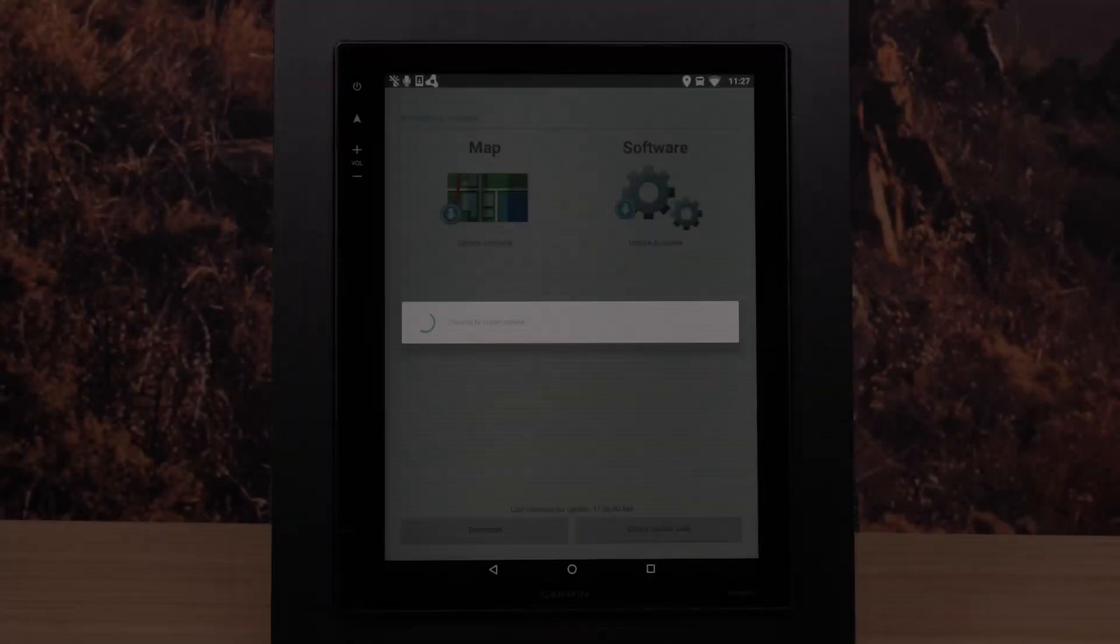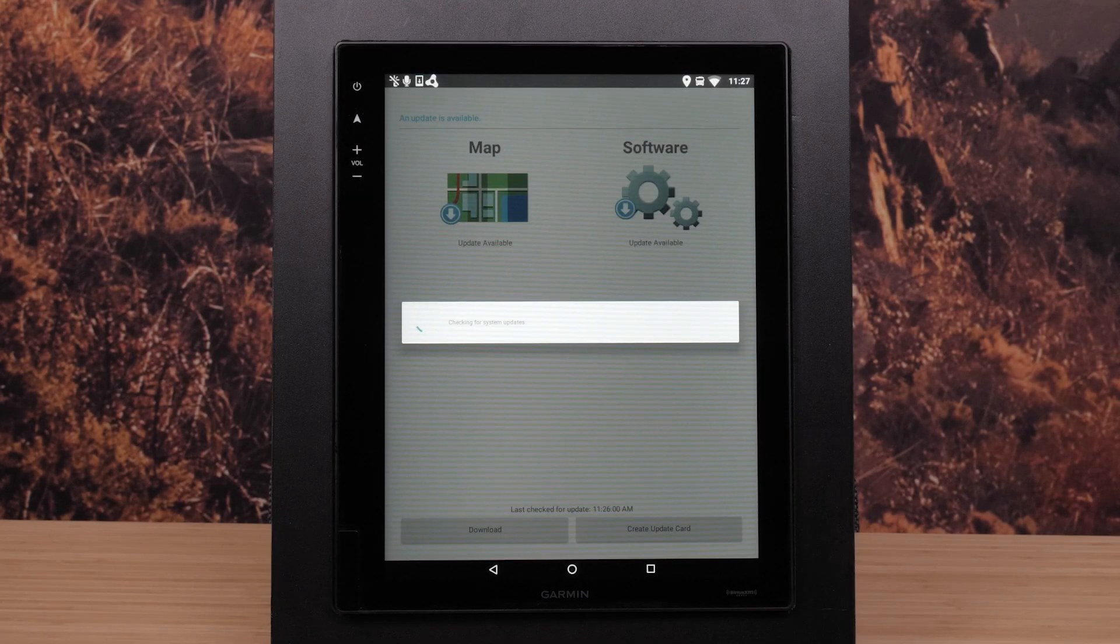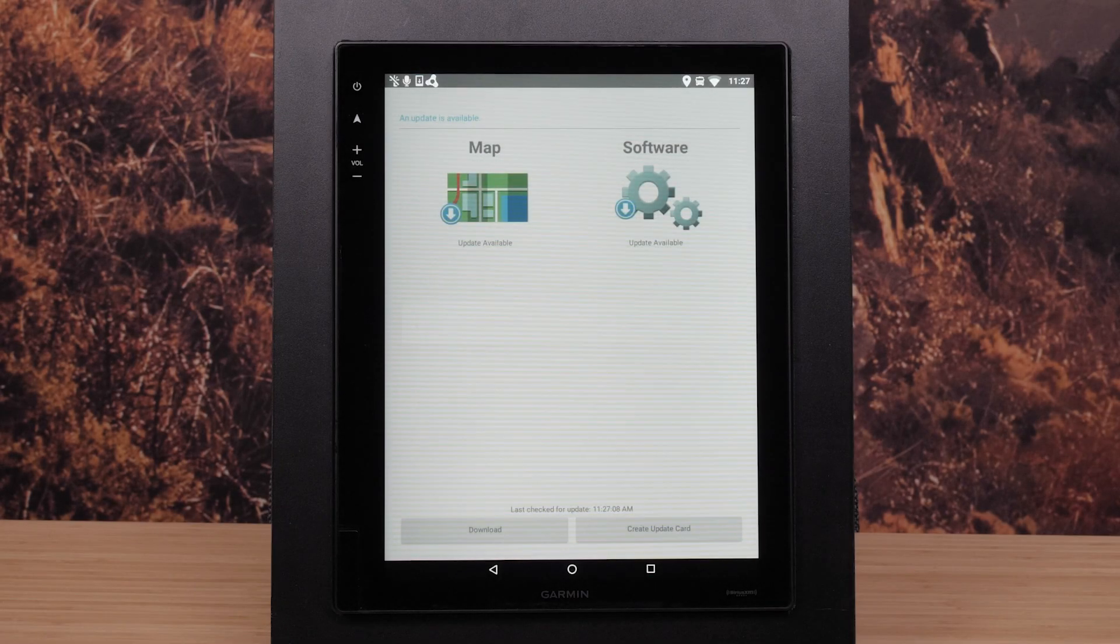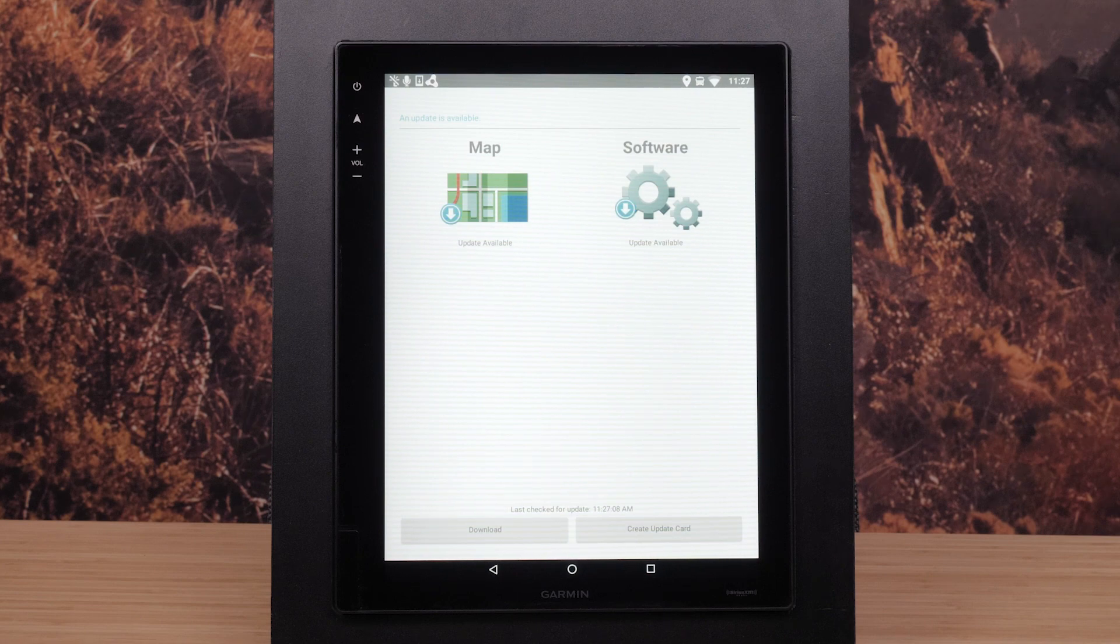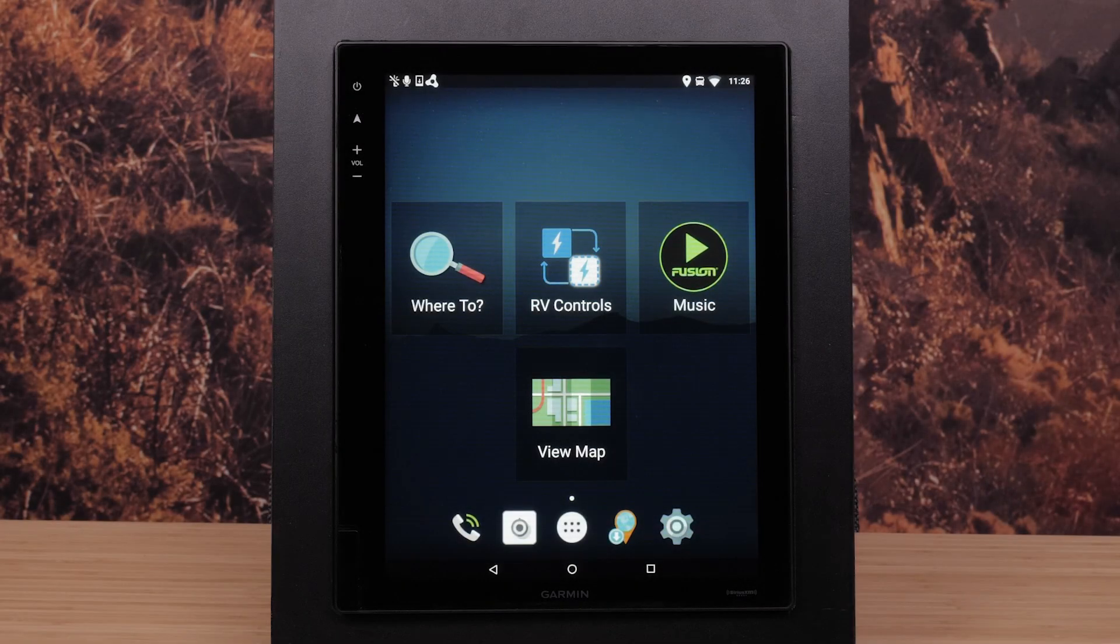The RV device will check for available updates automatically and will display notifications when updates are available. You can also manually check for available updates.